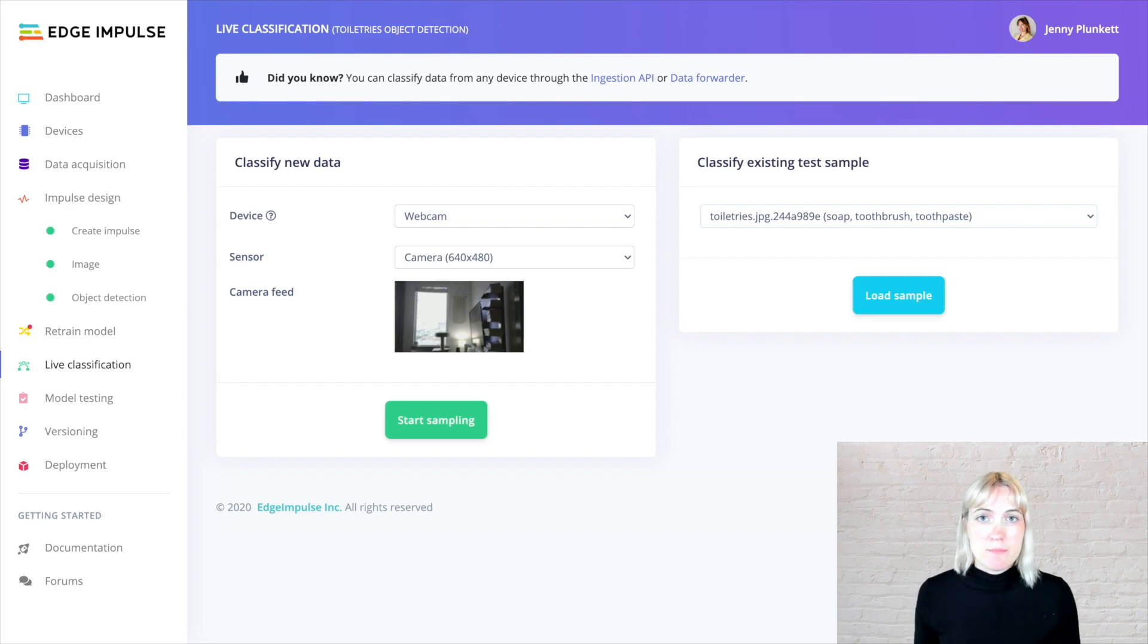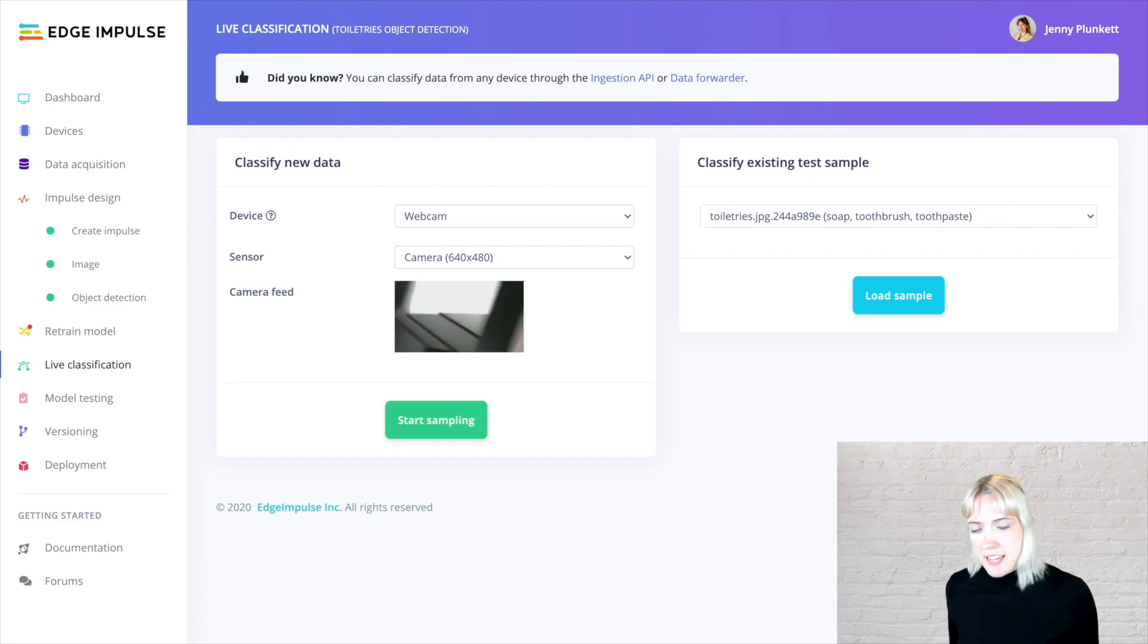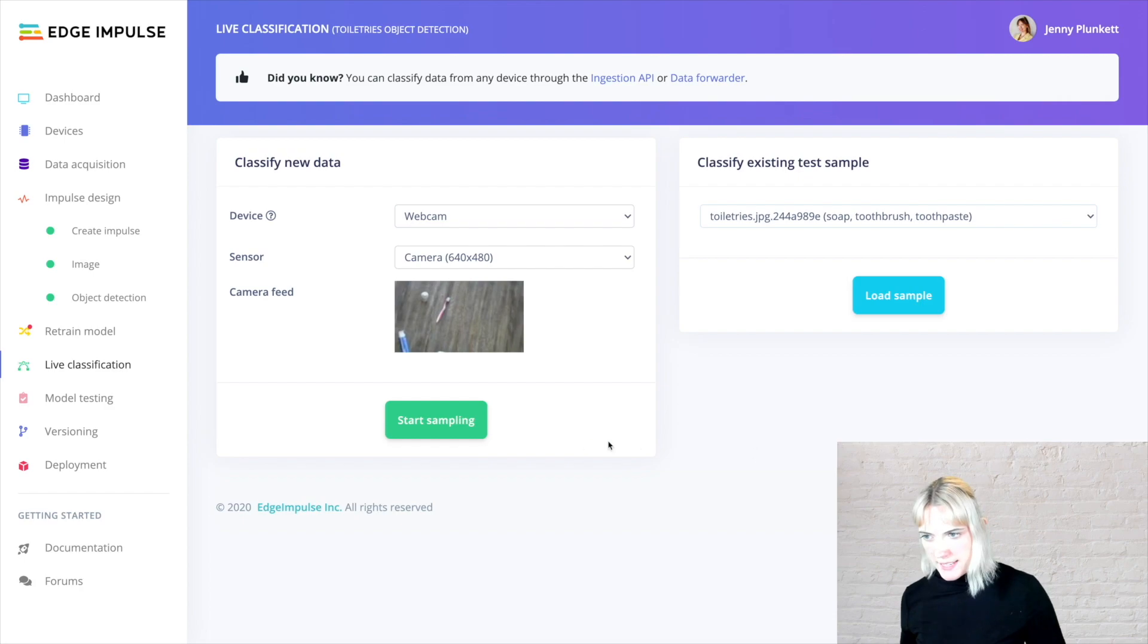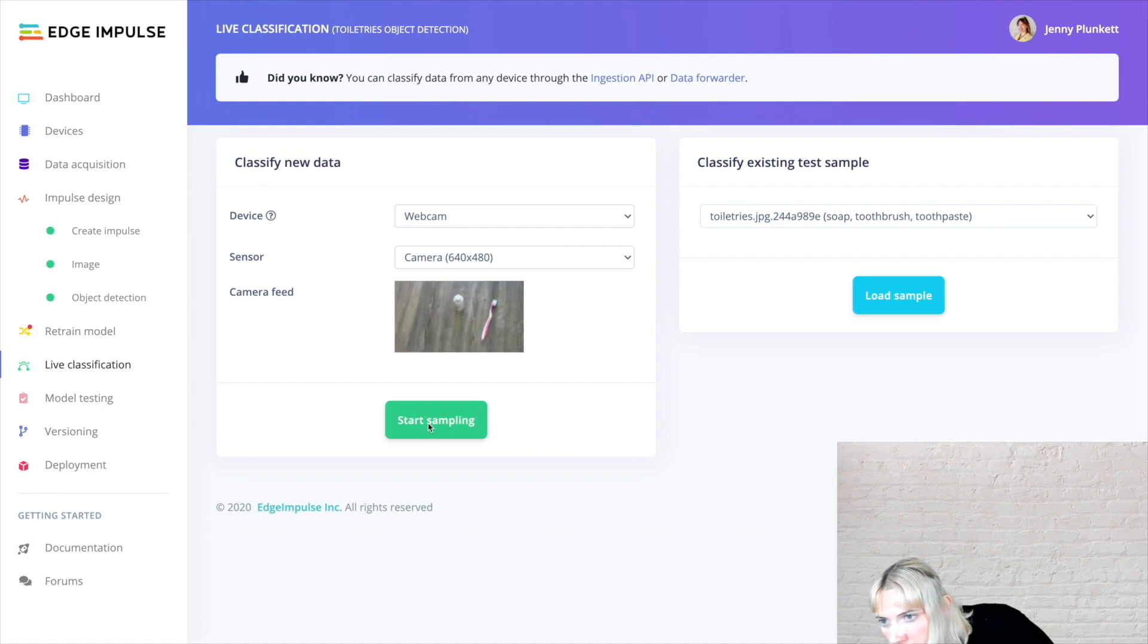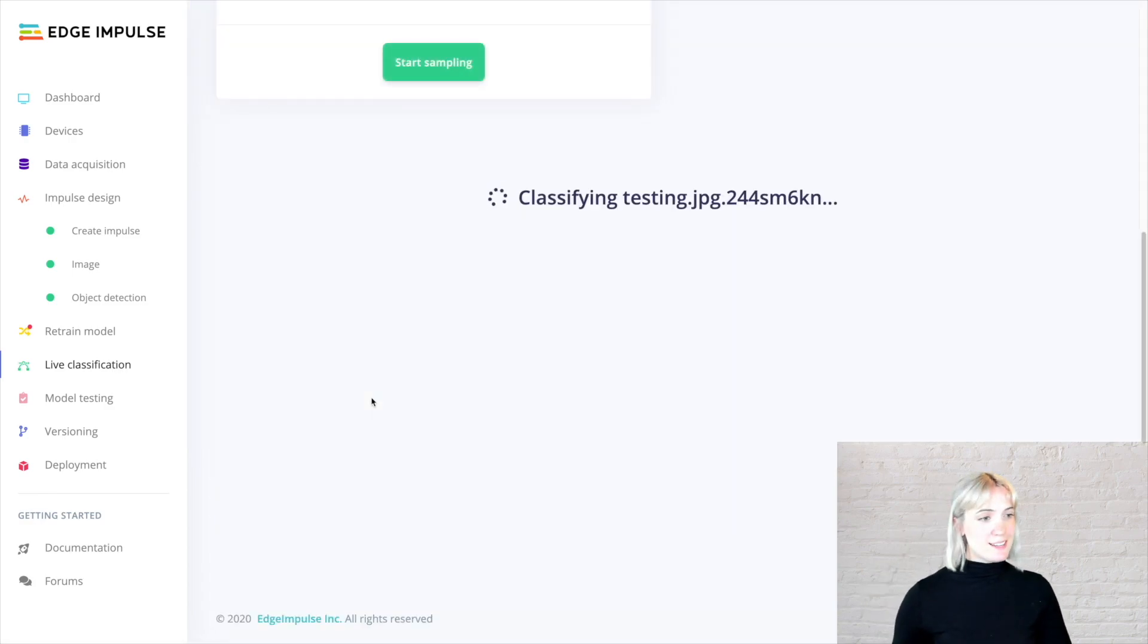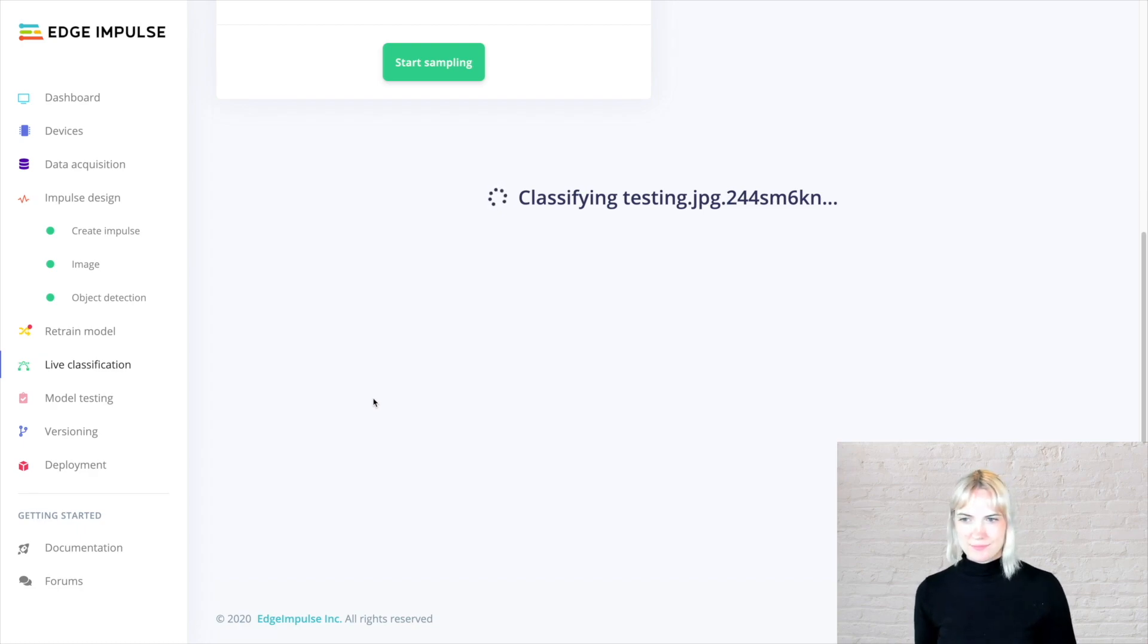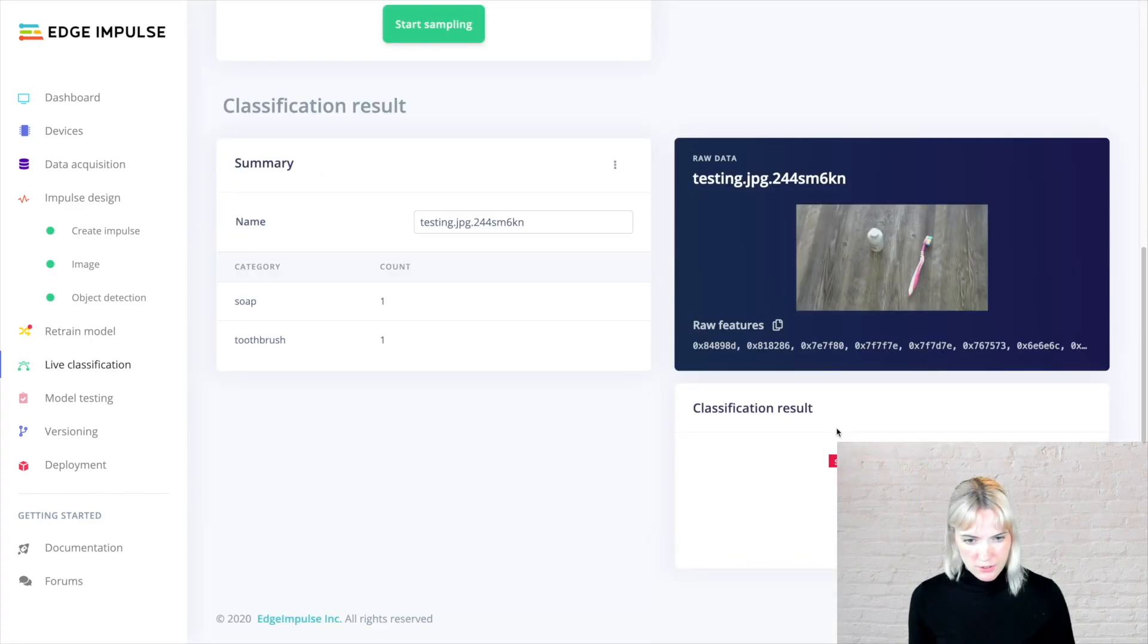I can also classify brand new images directly from my web browser from the webcam on the NVIDIA Jetson Nano by sampling the same way we did earlier on our data acquisition page, by taking a new sample and classifying it live on the web. So I'm going to take a picture of my dove soap bottle and the toothbrush sample, and we'll see if it gets it right. Classifying. It's passing it through, and there we go. It got both the soap and the toothbrush correct.